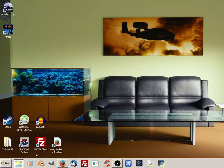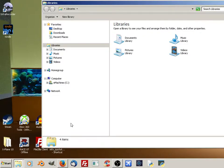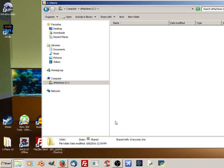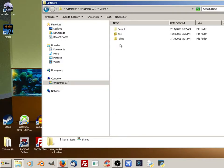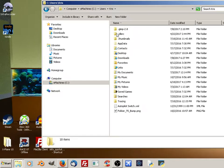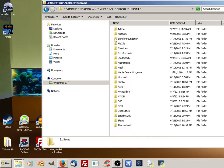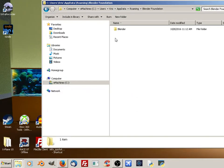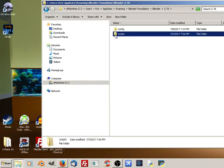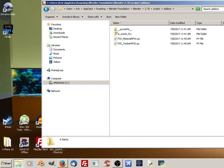you can then open a new window and navigate to Users, Your Profile, AppData, Roaming, Blender Foundation, Blender, the version of Blender that you are using, Scripts, Add-Ons.